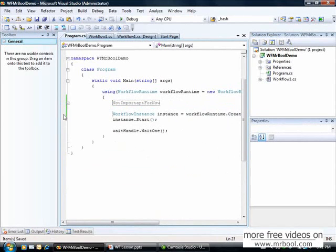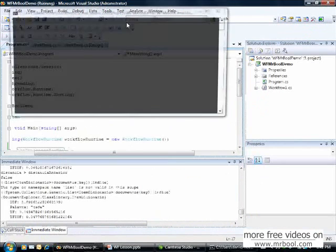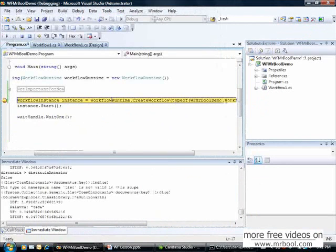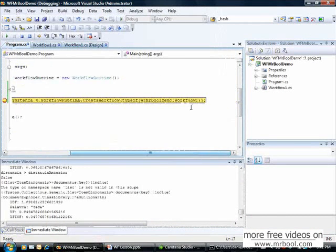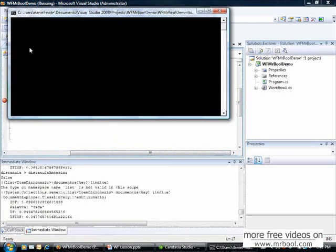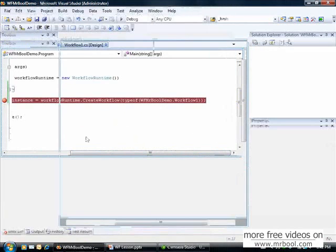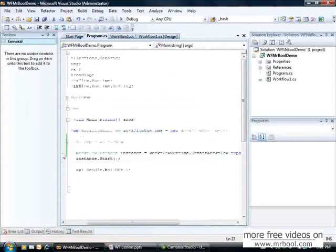I will execute again. I will put a breakpoint here and start with debug. See, my workflow will be created here. If I press again, it creates workflow, executes and ends my application.